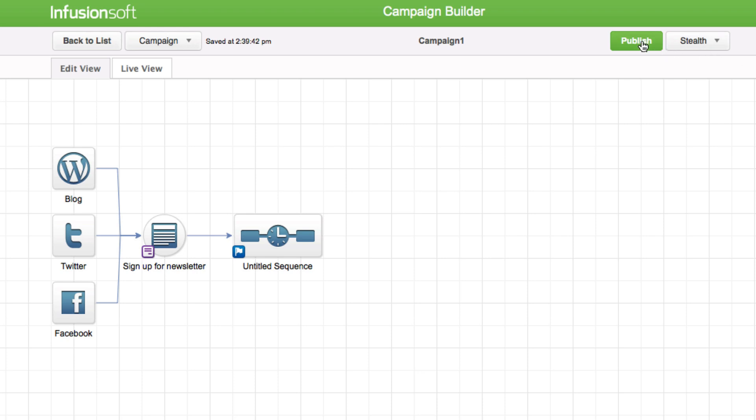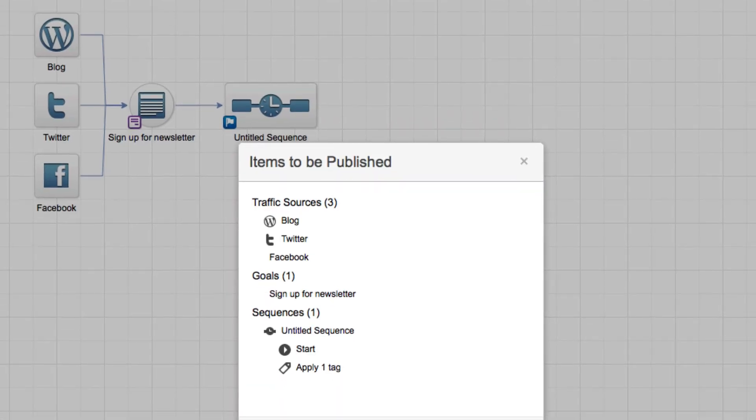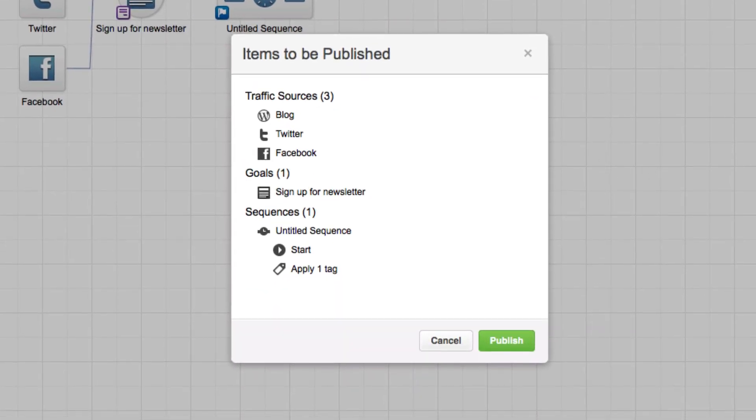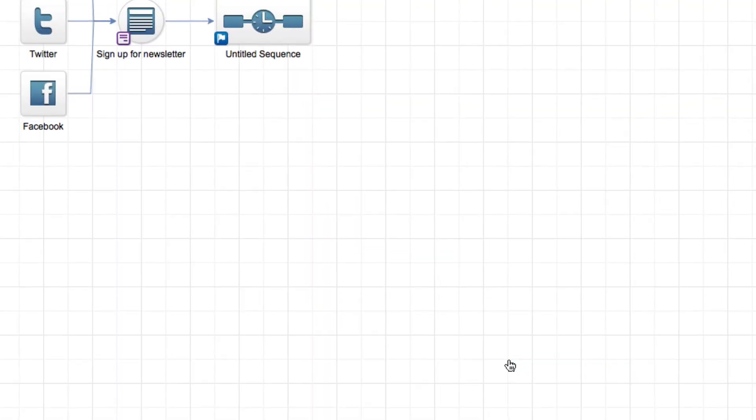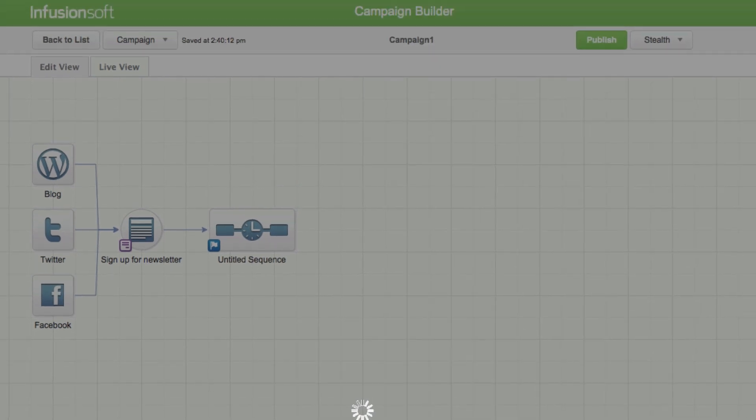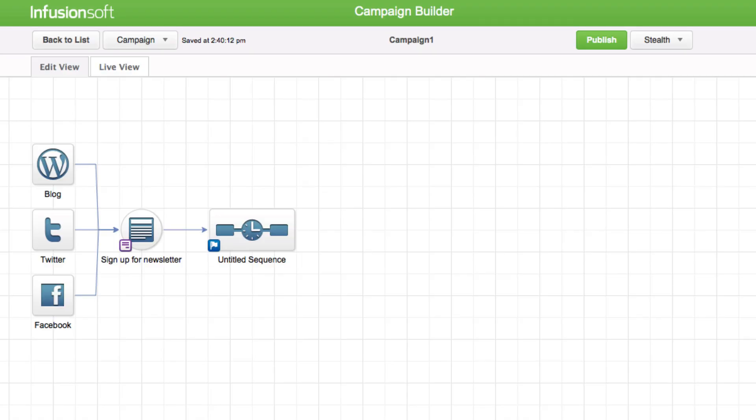Click on Publish. Review and approve the ready items that have not yet been published. Click on Publish again to confirm approval.